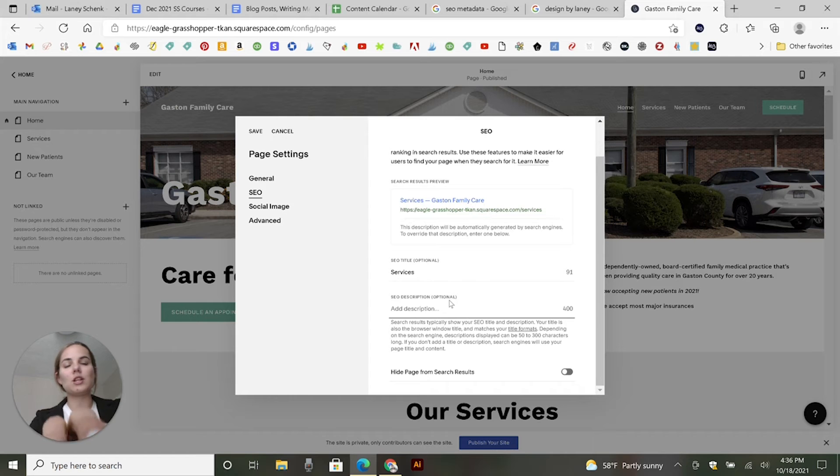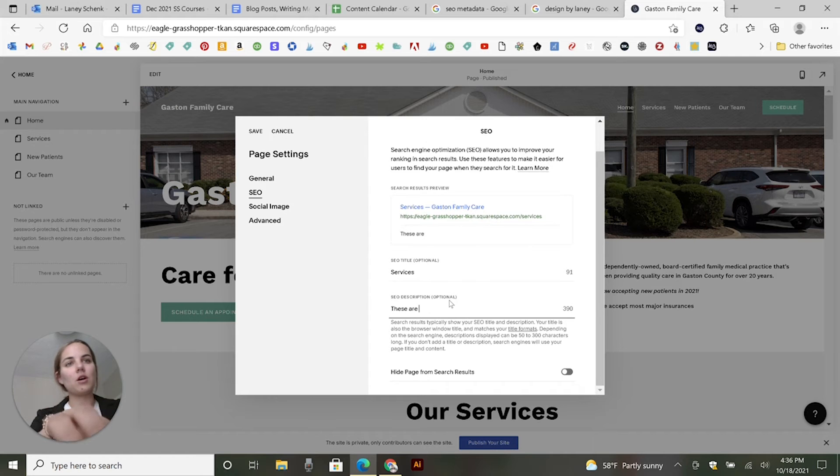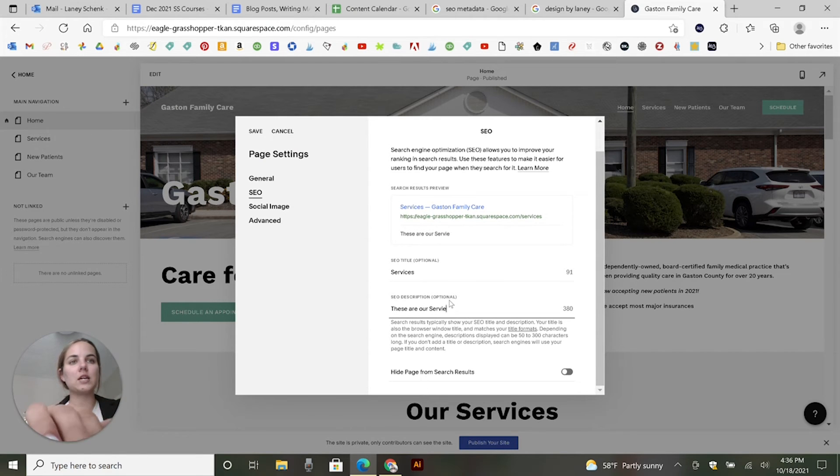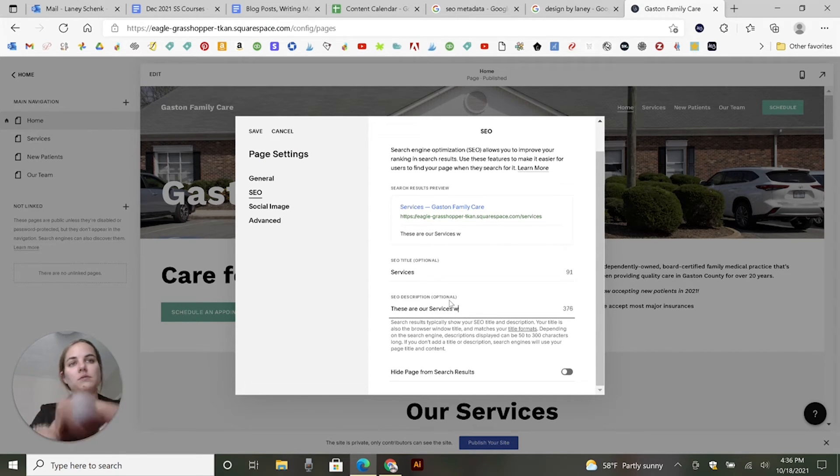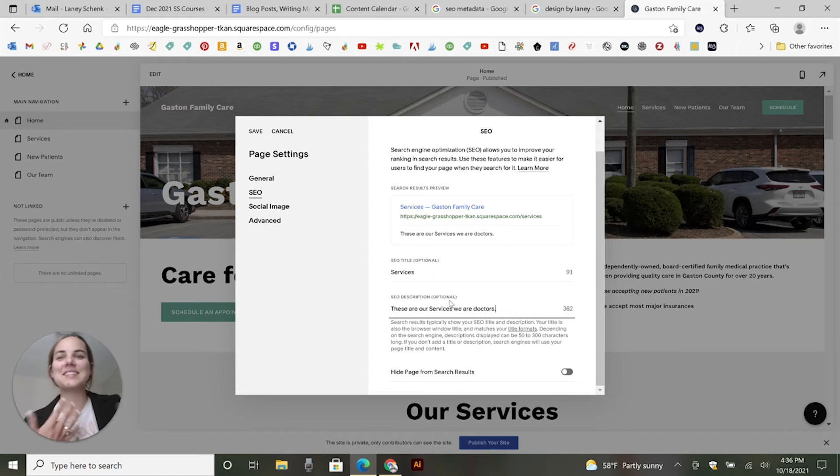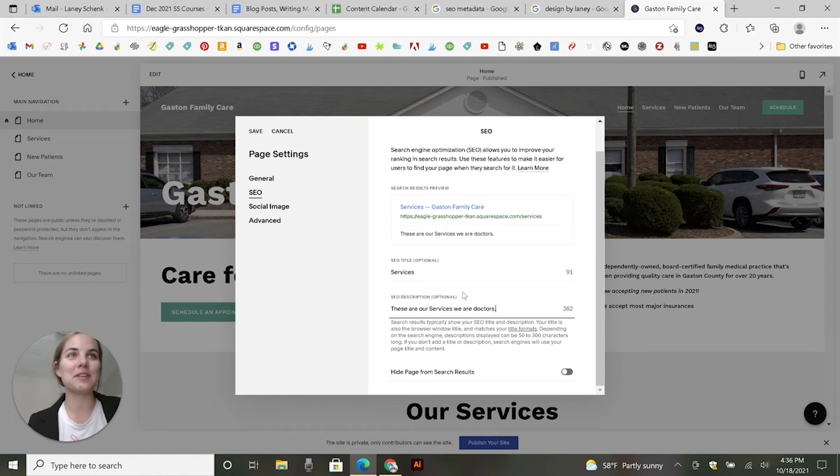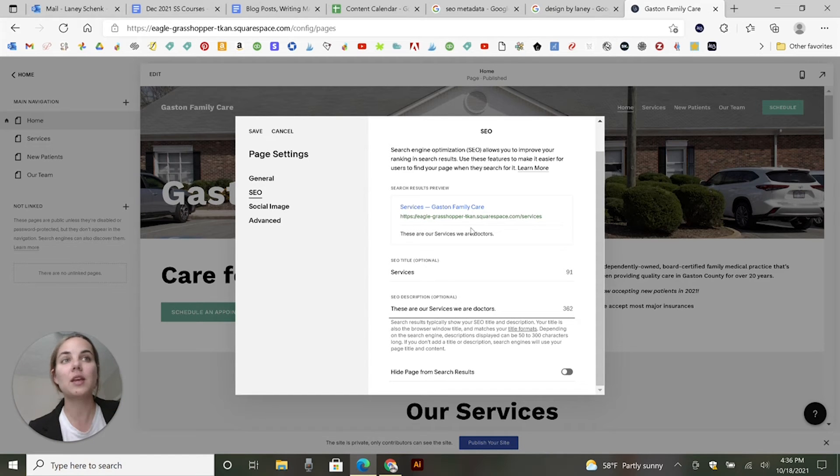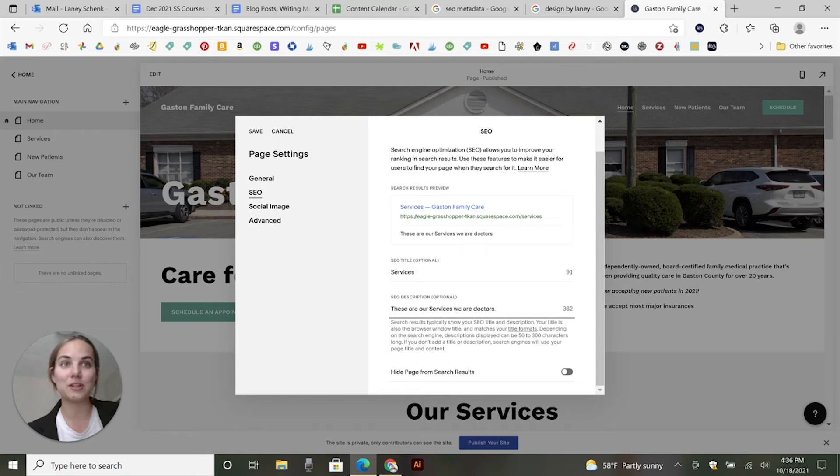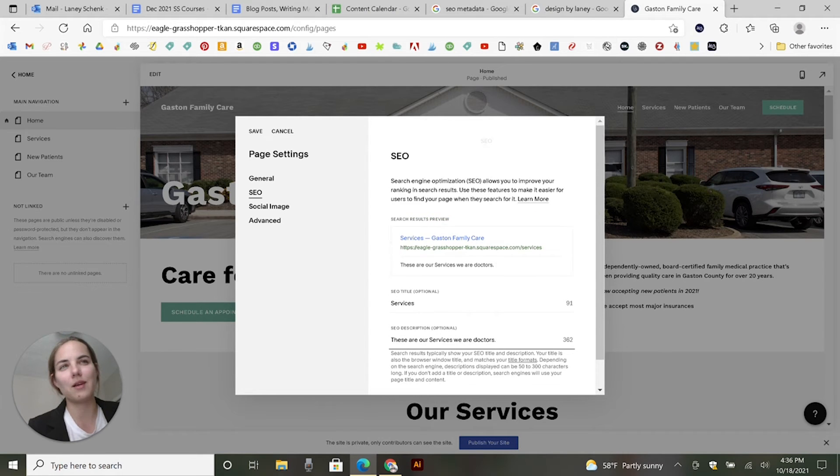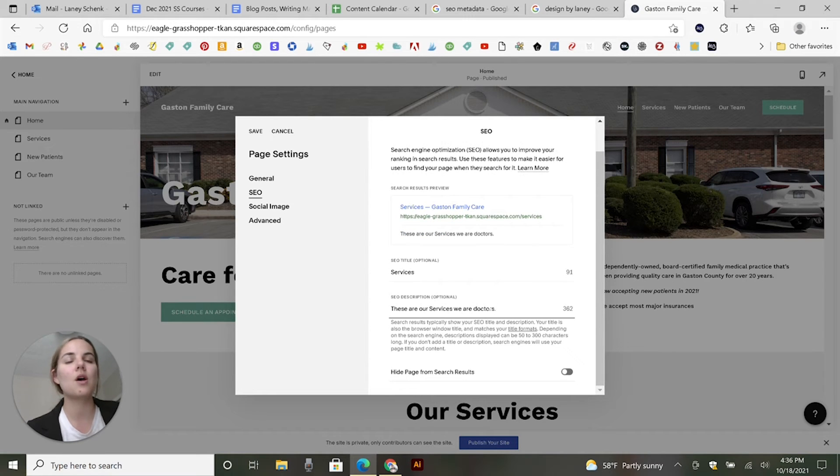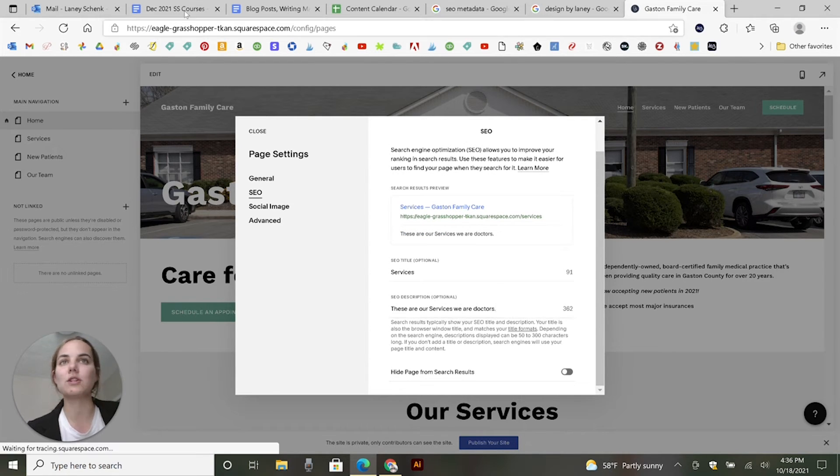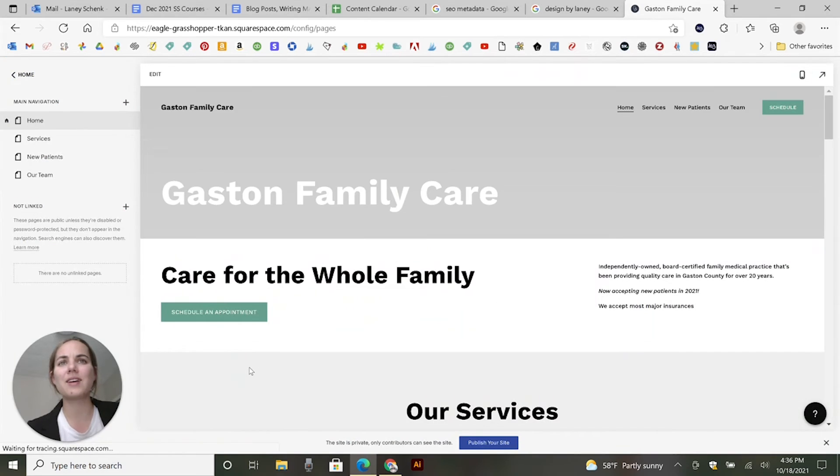So you can add your description, like 'these are our services, we are doctors.' This is for my dad's office. He's a doctor and I'm building him a little website. So this is going to give you your SEO description and it shows you up here what it's going to look like, which I really love. You can also choose here to hide it from search results or whatever you want to do. Then you can just save that, super easy.